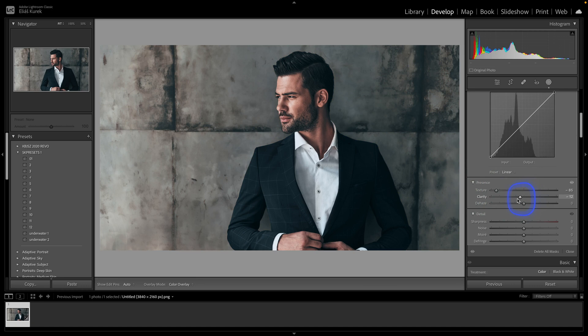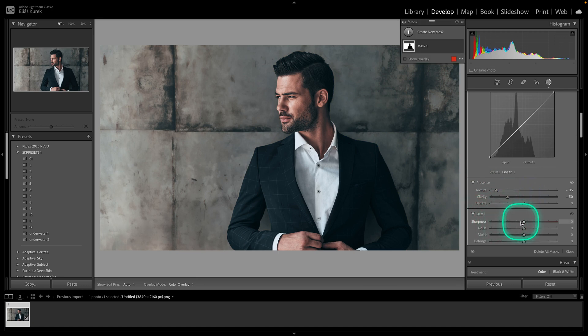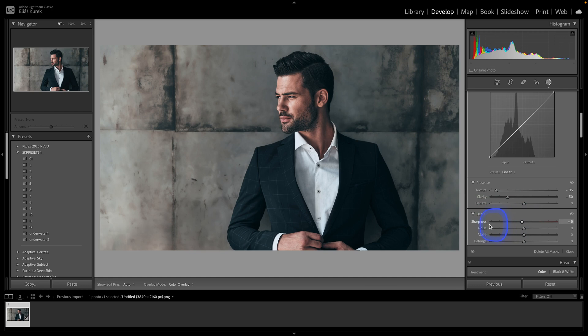Then clarity, move it a little bit to the left, so let's say minus 50. And then sharpness all the way to the left, so minus 100.